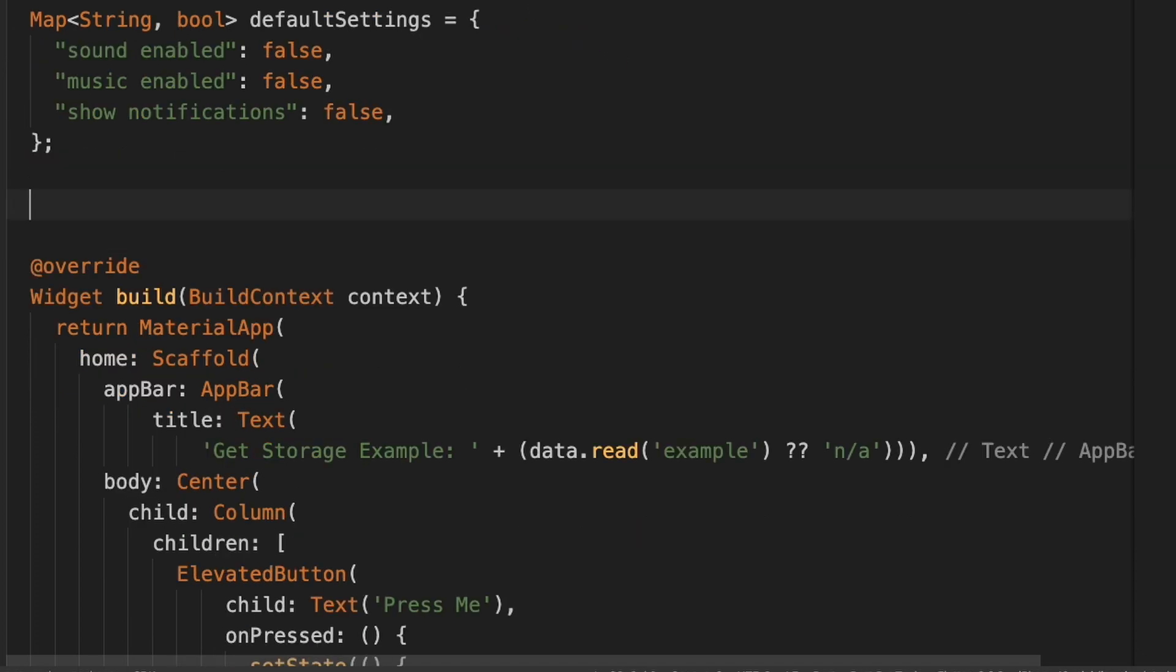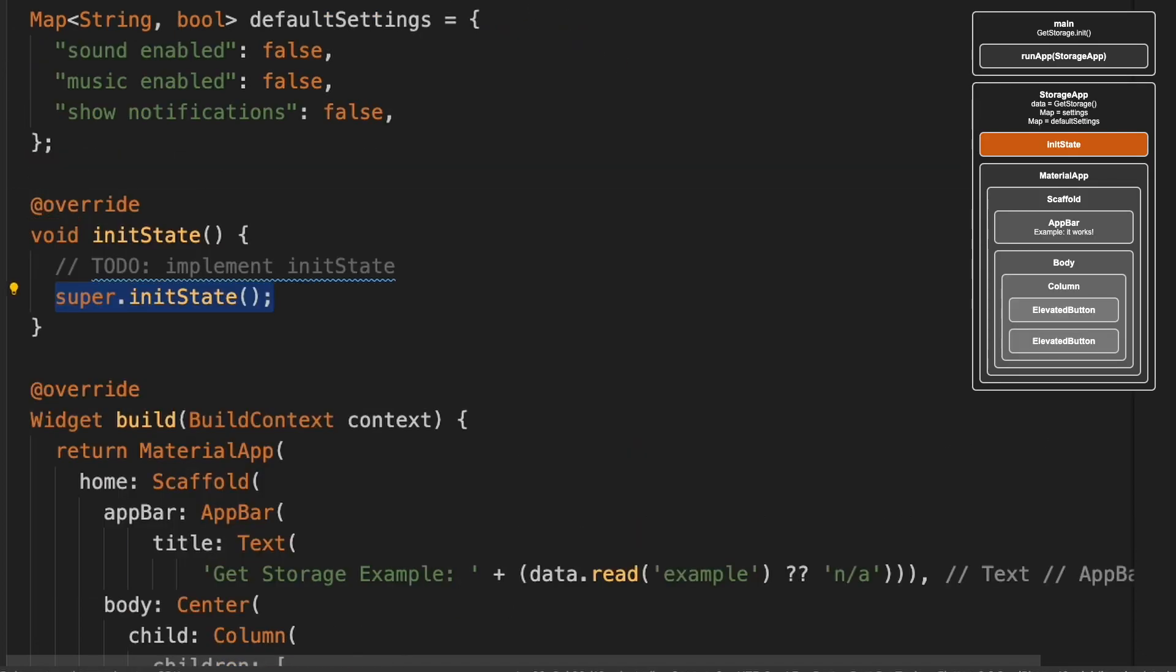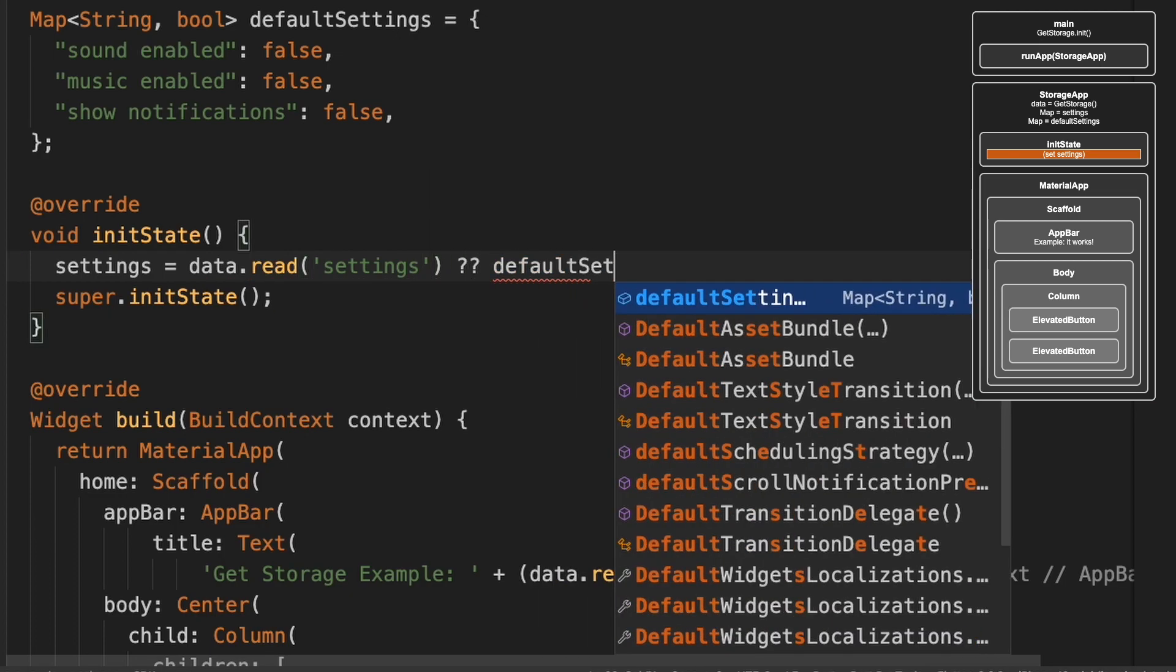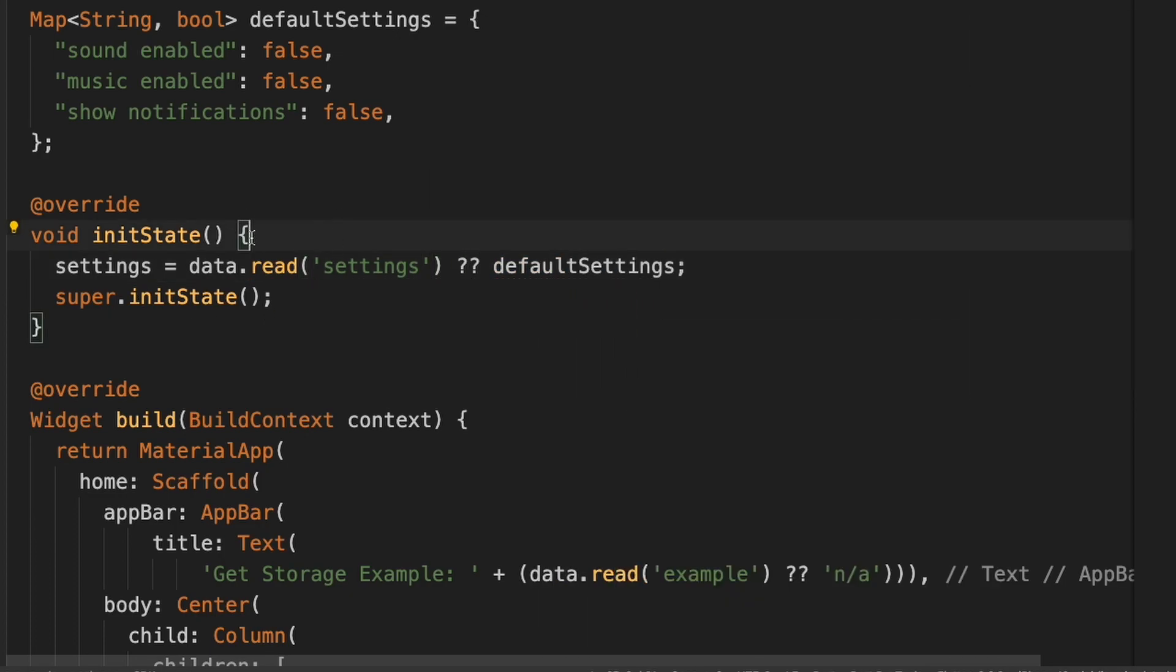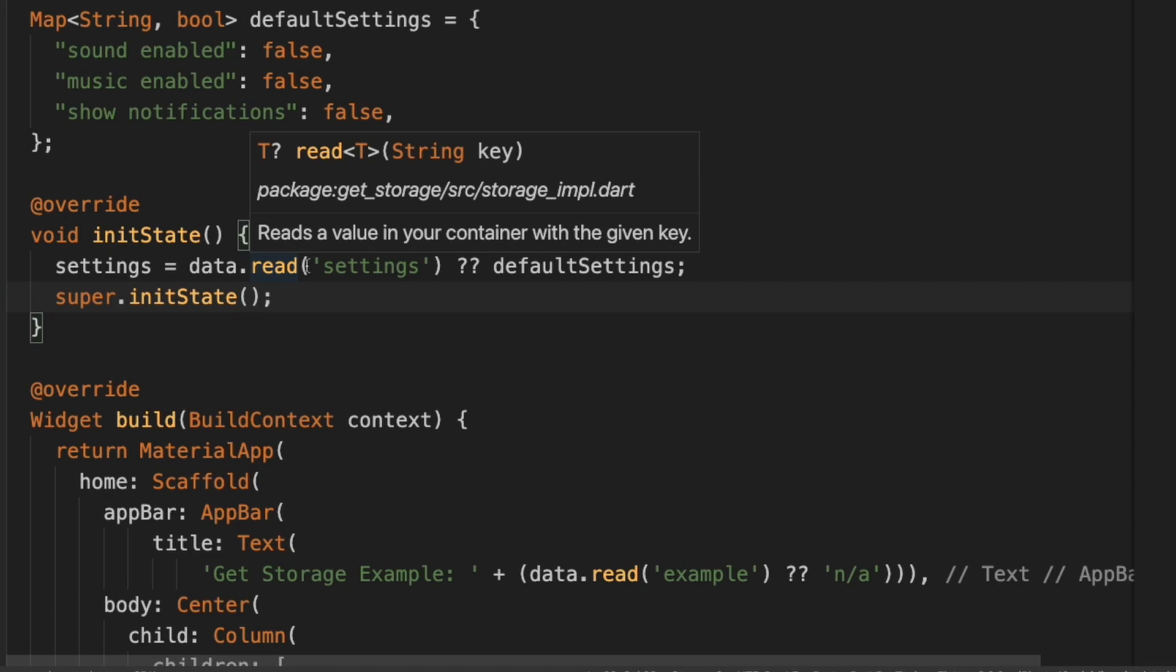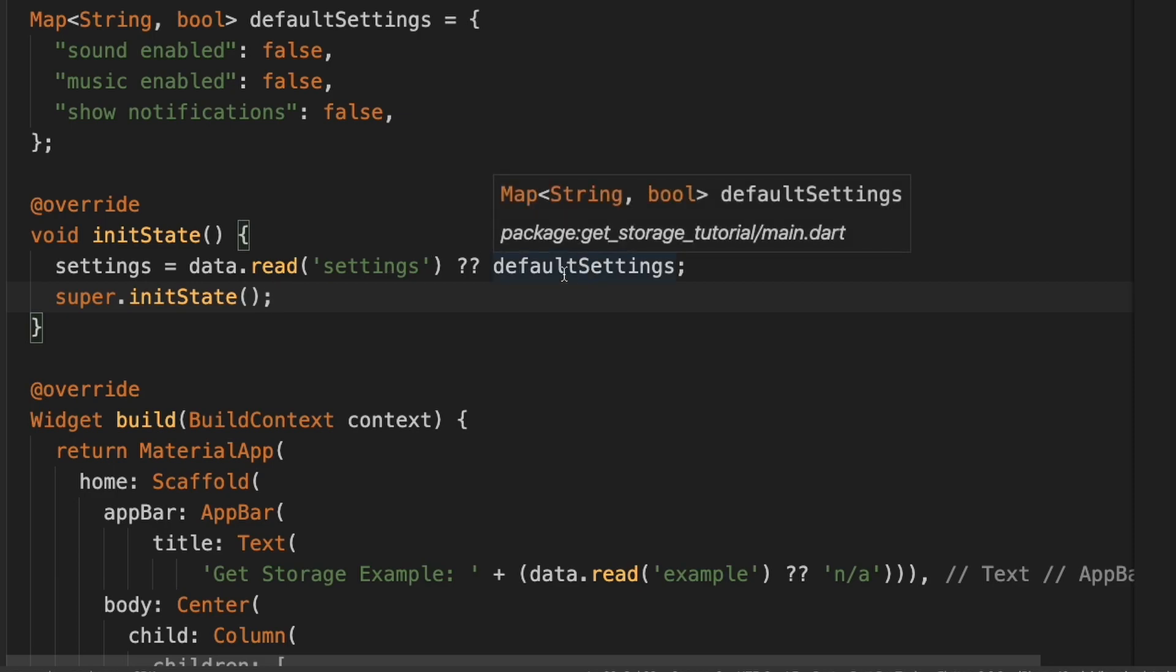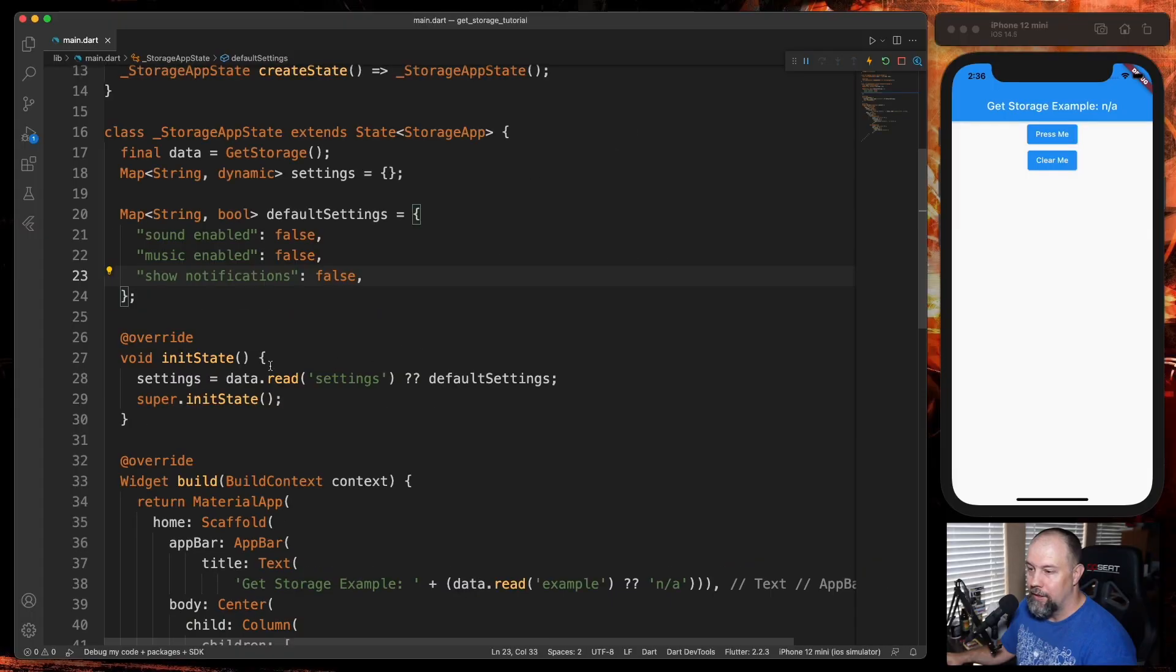So now we're going to do an initState. And we're going to add this code right here. This initState is going to run when the app first starts. What we're doing in here is setting the settings variable to the data that's in the settings container for GetStorage if it exists. If it doesn't exist, which it won't the first time we run it, we're going to set settings to these default settings we have up here. Hopefully that makes sense.